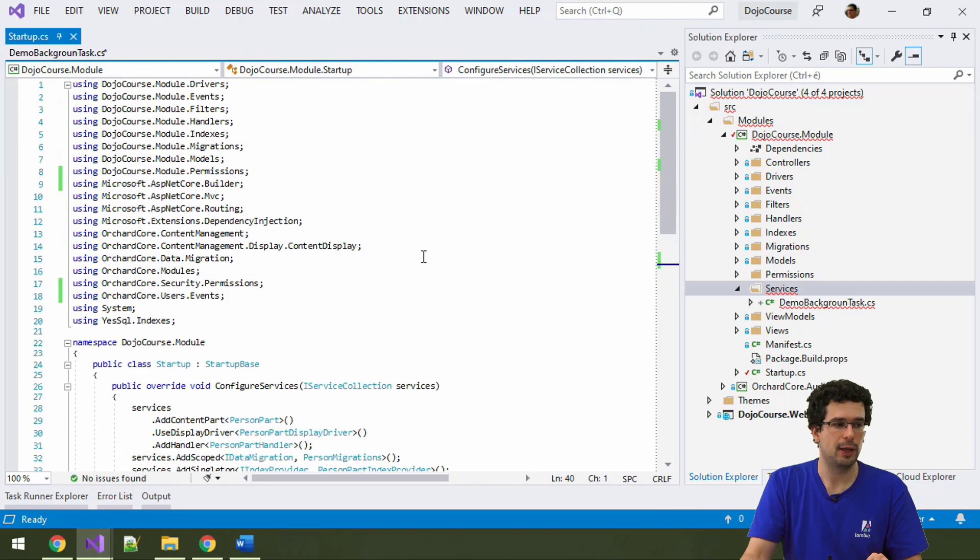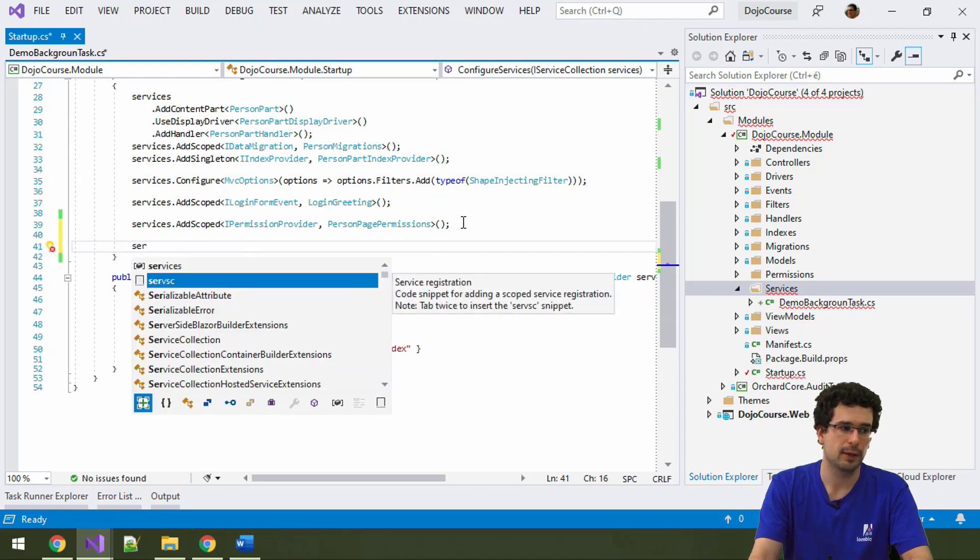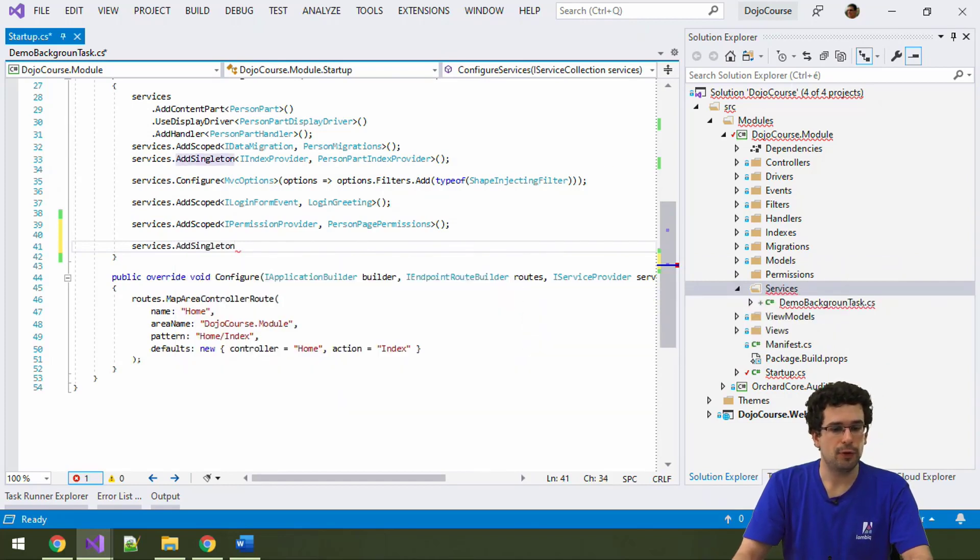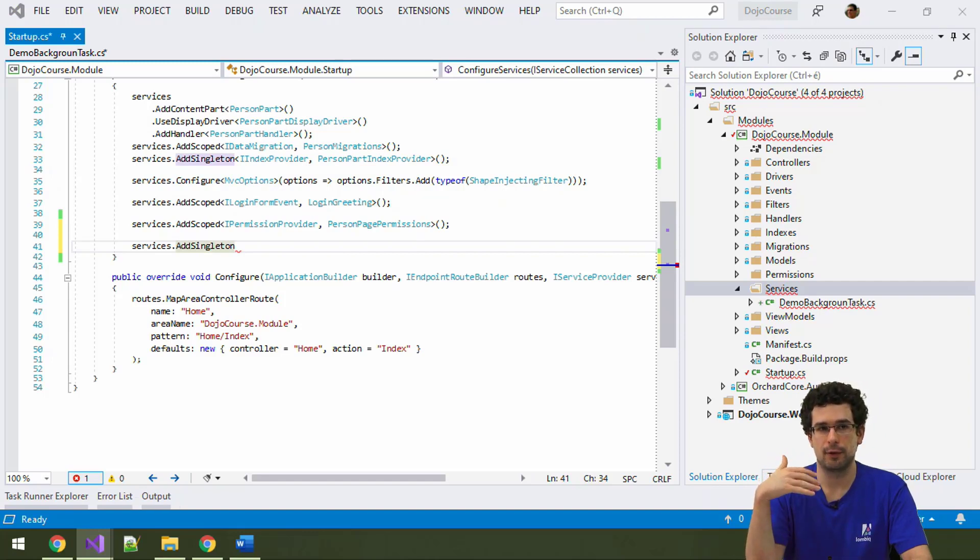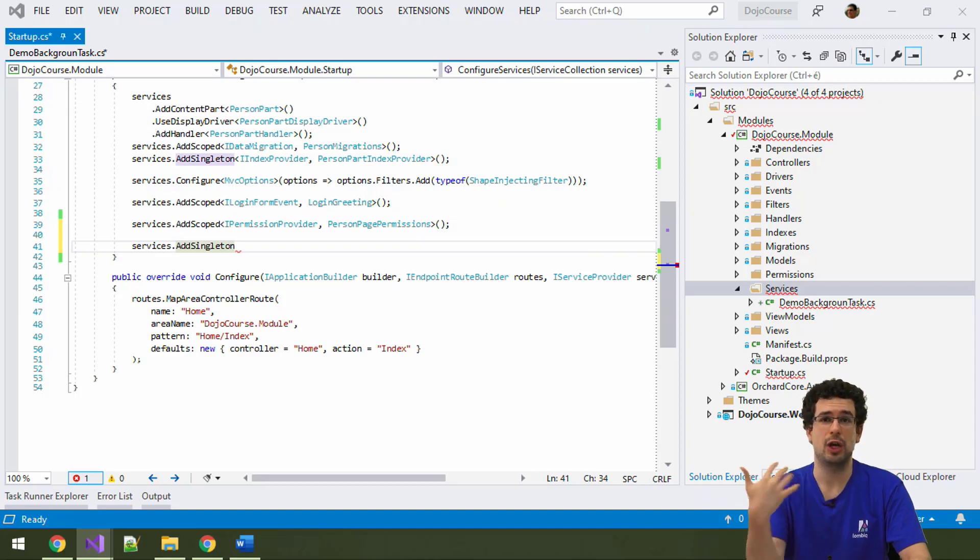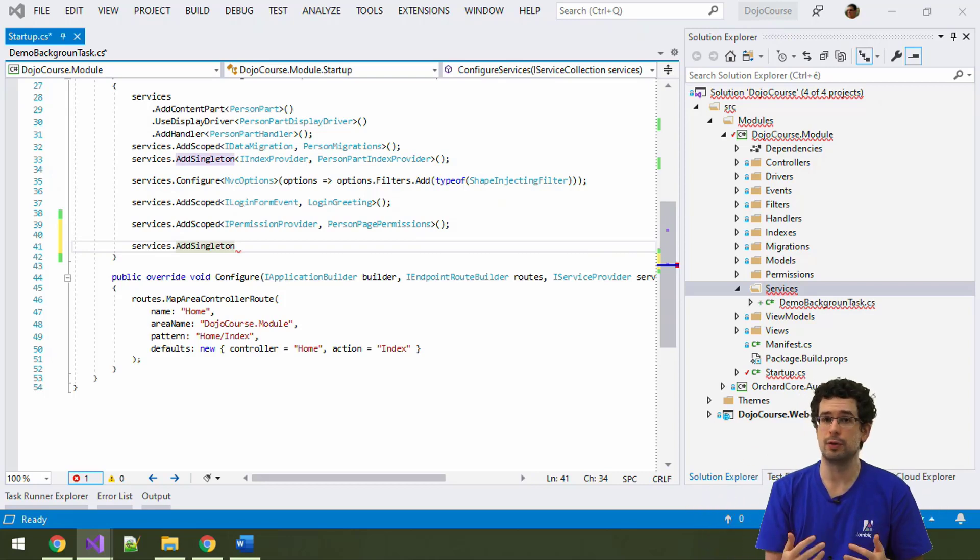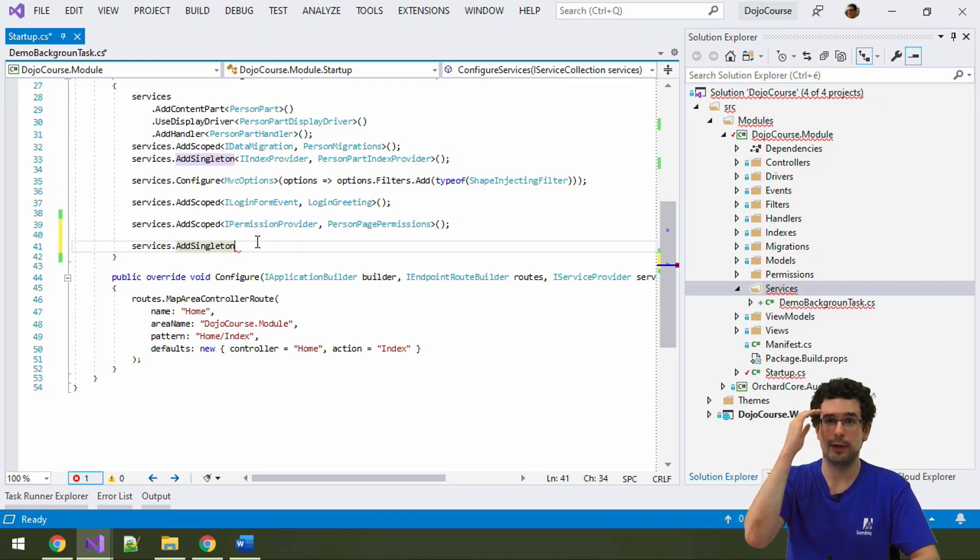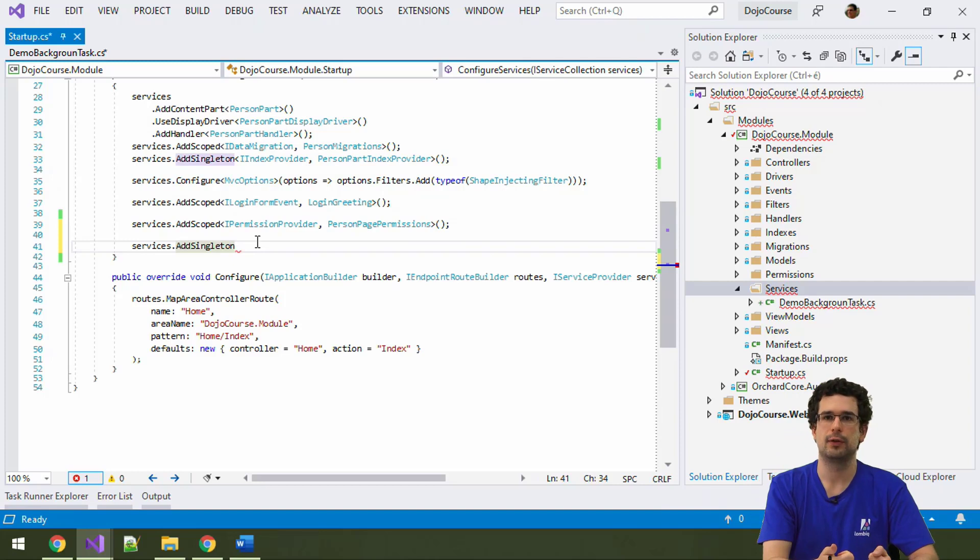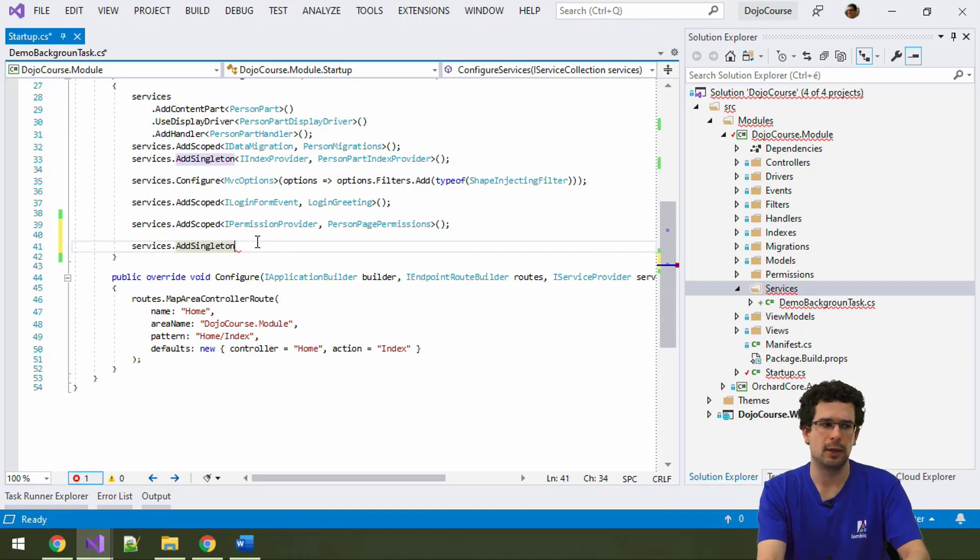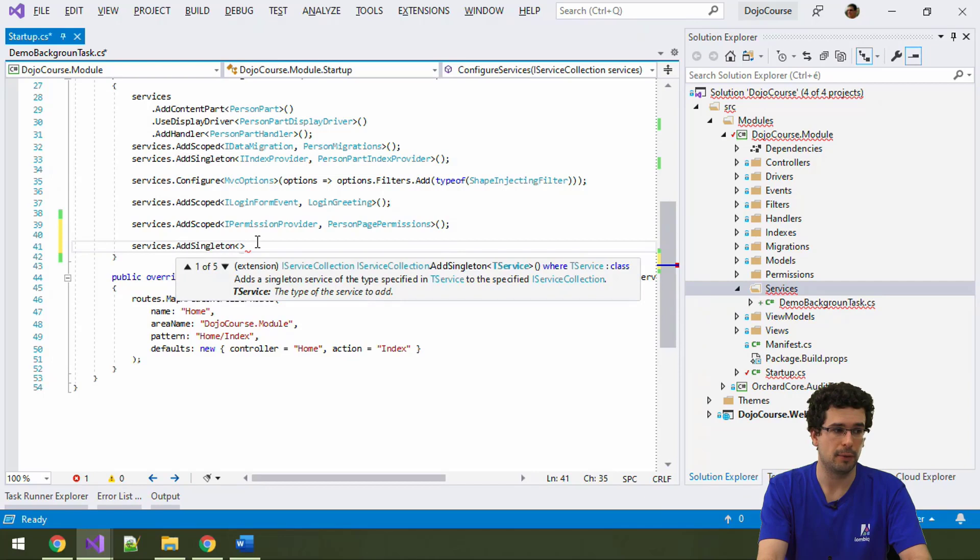The reason for that is that how you need to register a background task is not as a scope service, but as a singleton. If you don't know, singletons are services that live as long as the dependency injection container lives. And, in this case, that means that as long as the tenant's shell lives. So, pretty much as long as the tenant is running and it's not restarted with a configuration change or when you turn a feature on or off. So, these are long-lived services, and that means that they can't just directly use services that should be short-lived, scoped, or even transient. Well, they can use, they shouldn't, because it can cause all kinds of funny behavior.